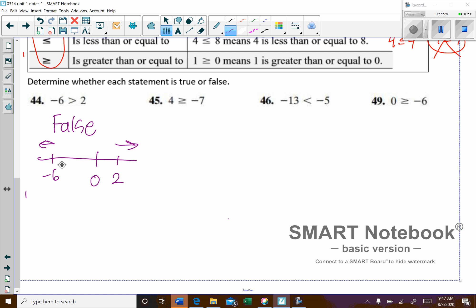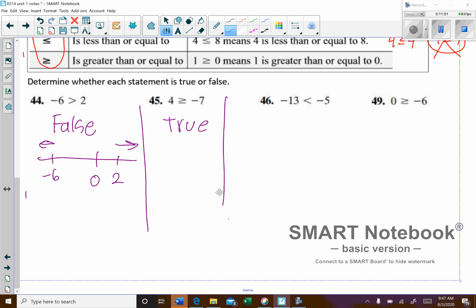On number 45: 4 is greater than or equal to negative 7 — that one's true. On a number line, 4 is over here on the right and negative 7 is over here on the left, so yes, 4 is larger than or equal to negative 7. On number 46: negative 13 is less than negative 5 — that one is also true.